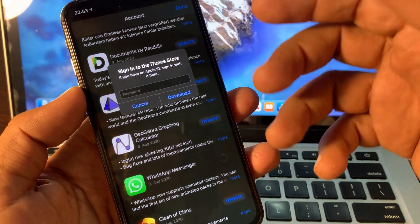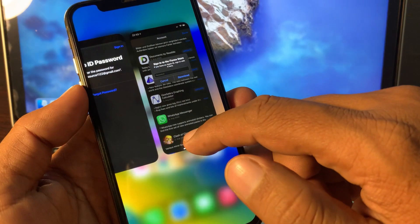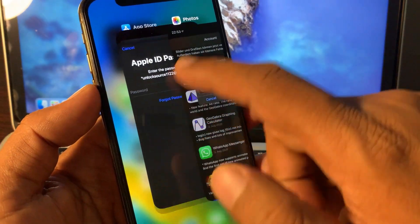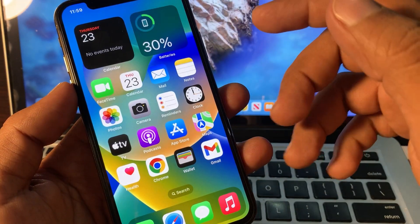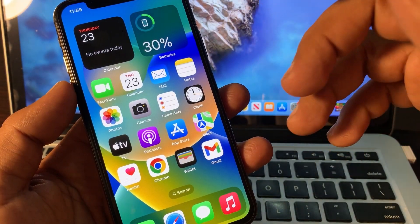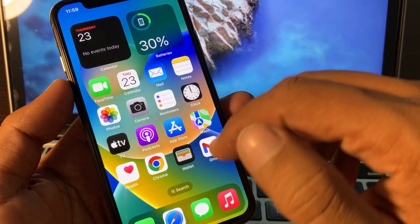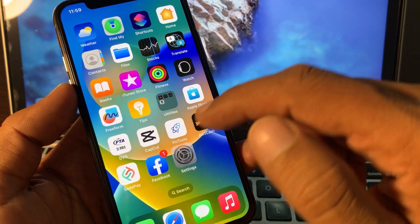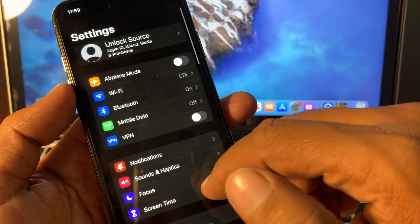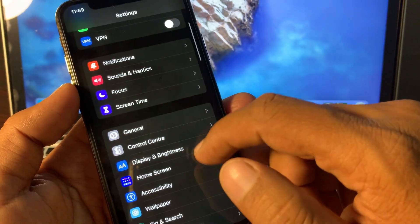If you are facing this kind of issue, let me show you guys how you can fix it and how you can do that. So first of all, open the Settings app and scroll down.